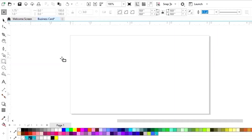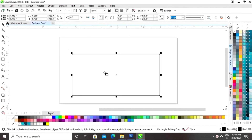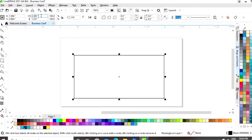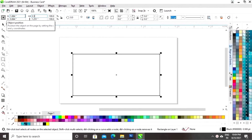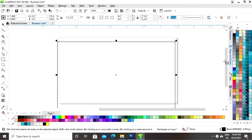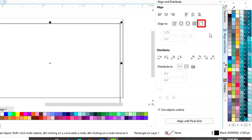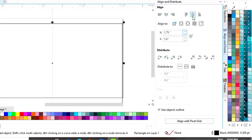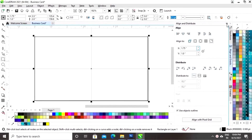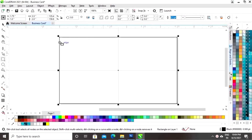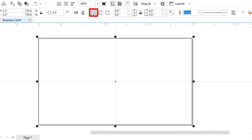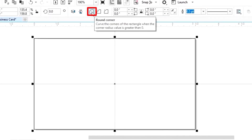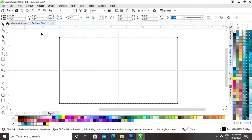First we will select the rectangle tool and draw a rectangle. We'll set the size to 3.5 by 2. Then we'll select the rectangle, set the align to a specified point, and align it horizontally and vertically. Next, we'll click on the round corner option, select the shape tool, and round the corners.